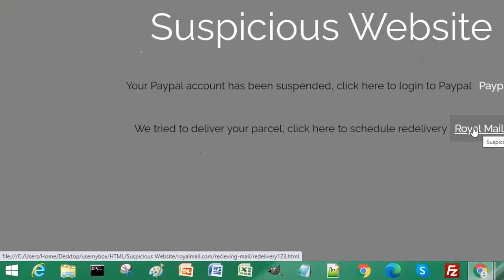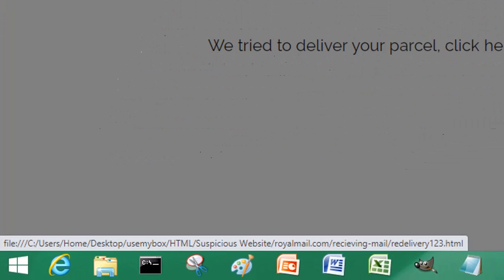We can see when the location appears at the bottom of the browser, it says royalmail.com/receiving-mail, which matches the actual Royal Mail website. This is why it looks quite authentic. But the last part of that domain address says redelivery123. On the actual Royal Mail website it was not redelivery123, it was just redelivery.